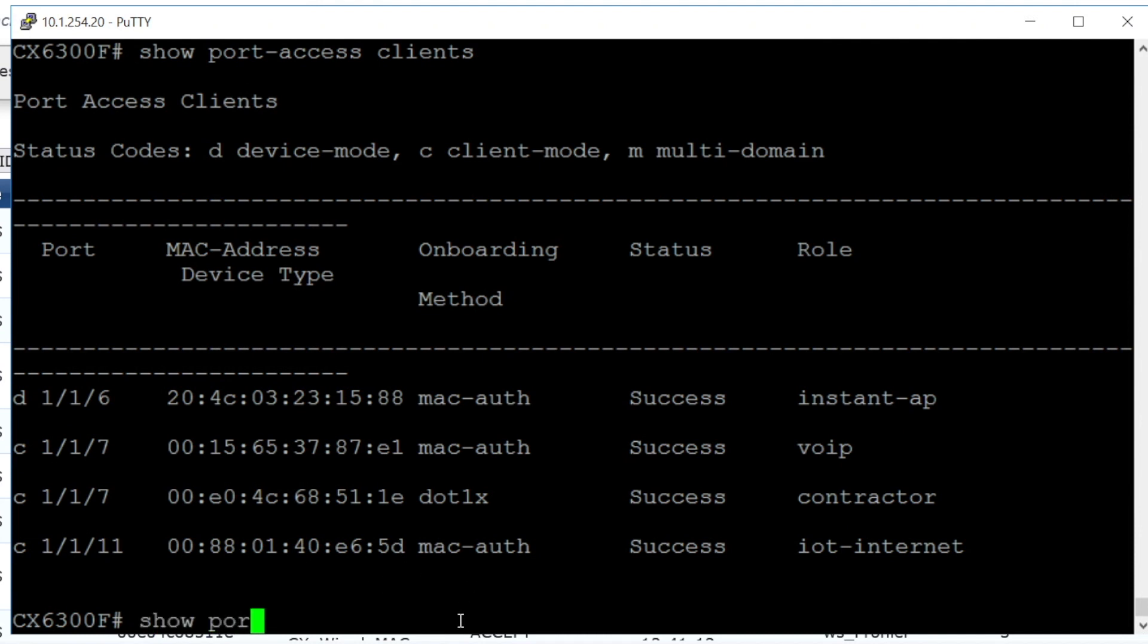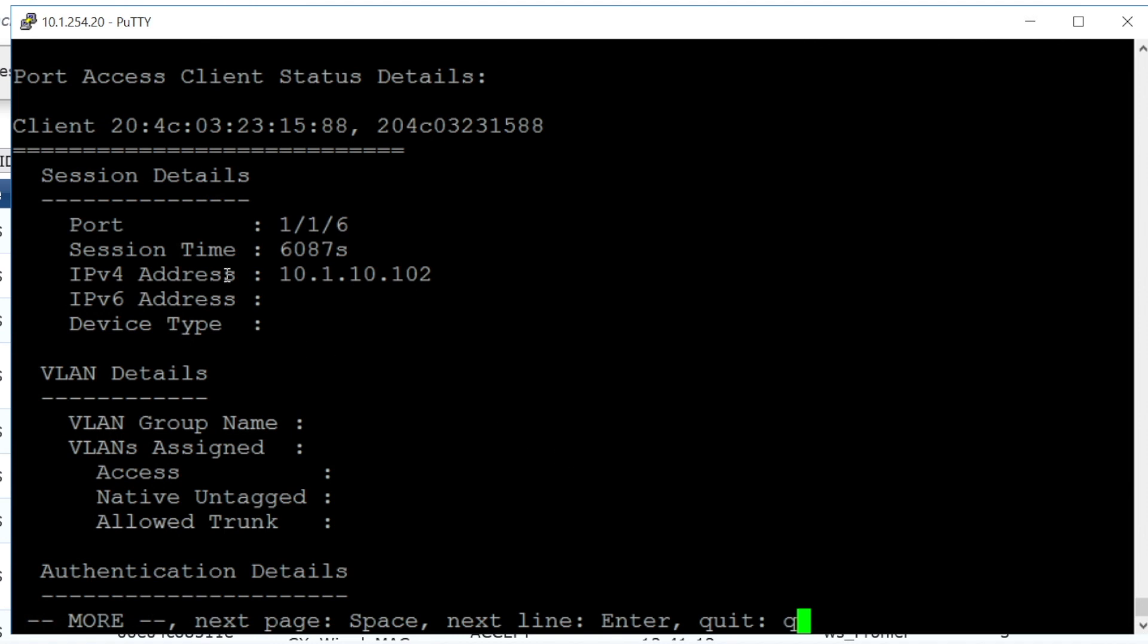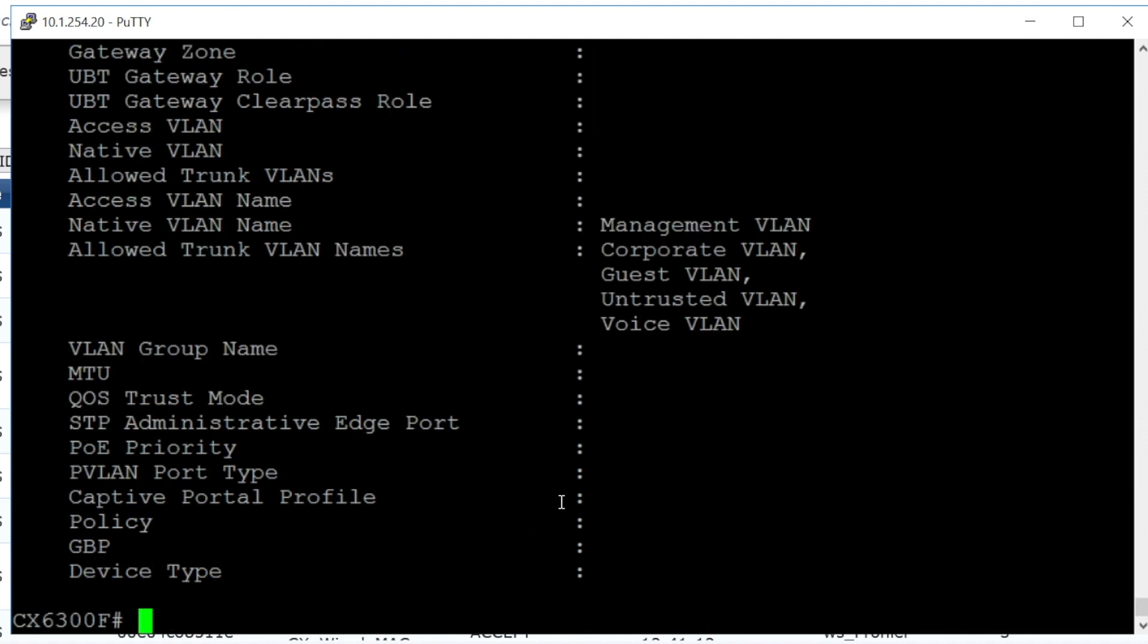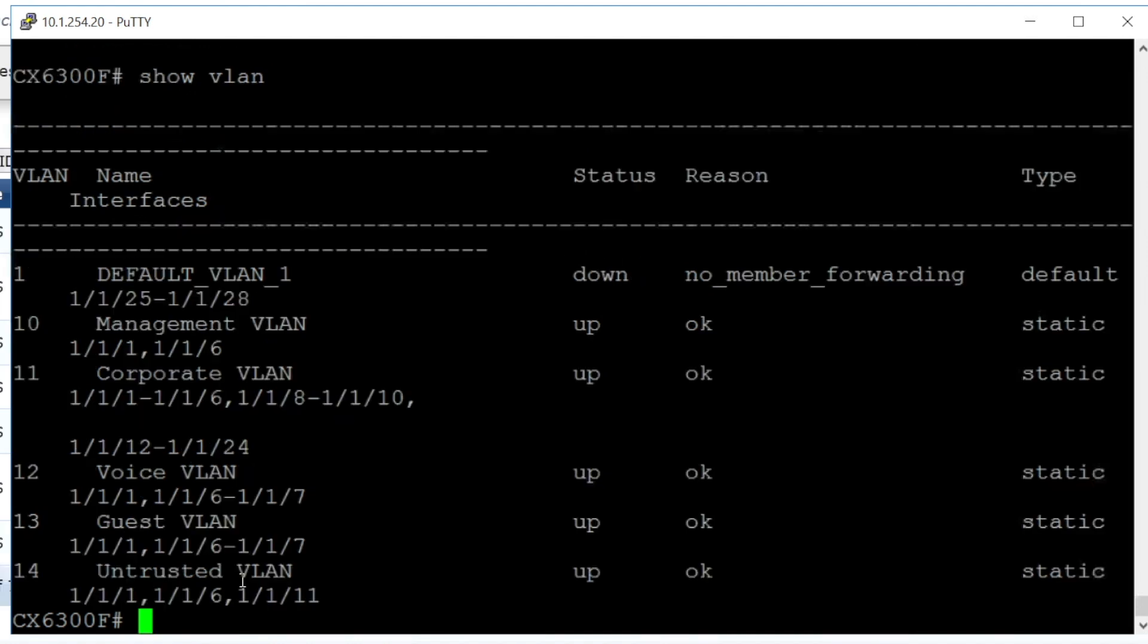Now have a look more in detail. Show Port Access Client Interface 116 detail. Here we can see the management IP address, which is in the VLAN 10, the management VLAN. If we scroll down, we have the authentication mode as device mode. And if we further scroll down, we can see our VLANs. The native VLANs, and allowed trunk VLANs as well, with all of the client VLANs. And as well, if we do a Show VLAN, we can see now the 116 port is assigned to all of the client VLANs, as well as to the management VLAN.